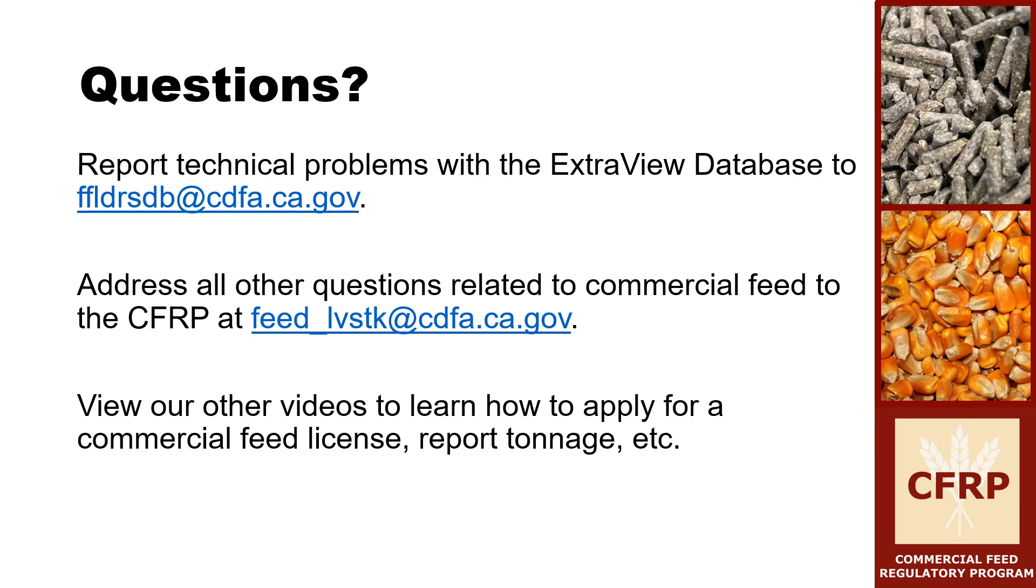Please view the next videos to learn how to apply for a commercial feed license, report tonnage, and more.